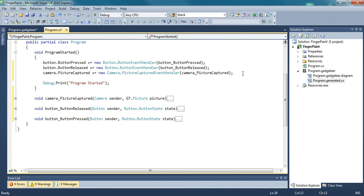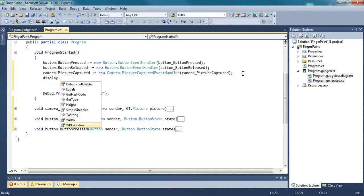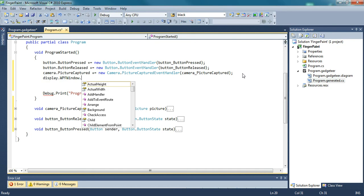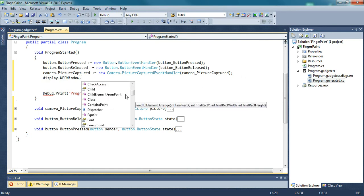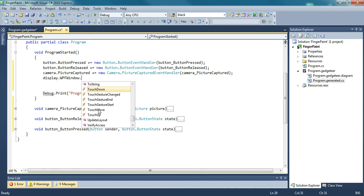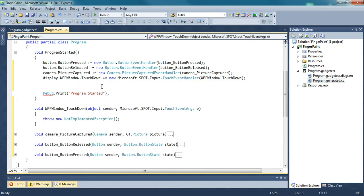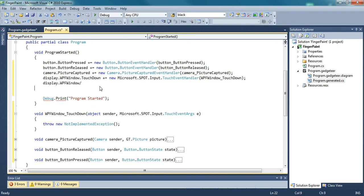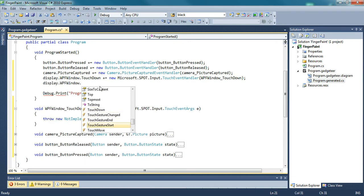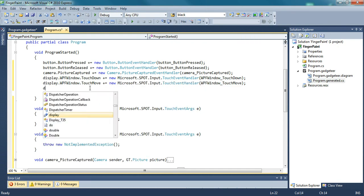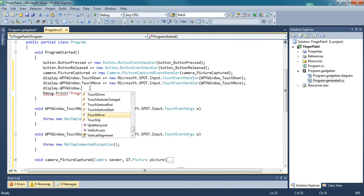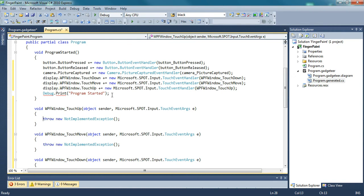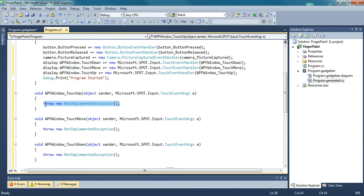Now we just need to get the handlers when you're touching the screen. Those are in display WPF window. And then there are three handlers that we're actually using, there at the bottom: touch down, touch move, and touch up.